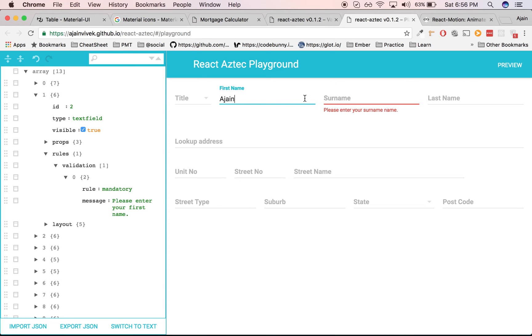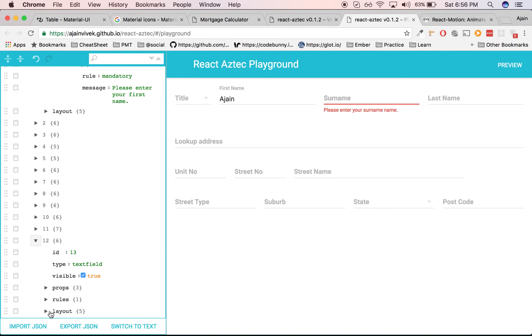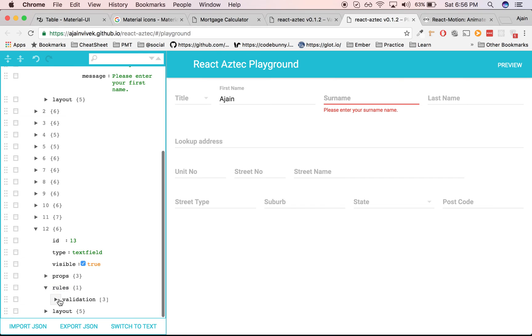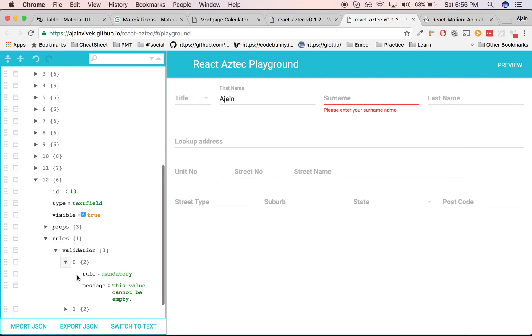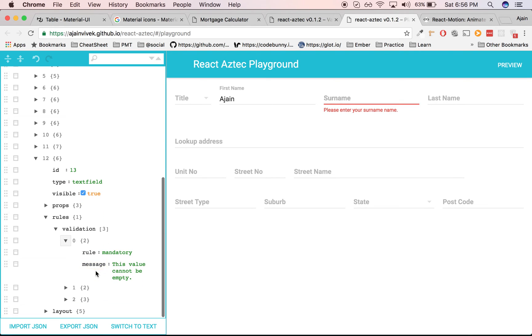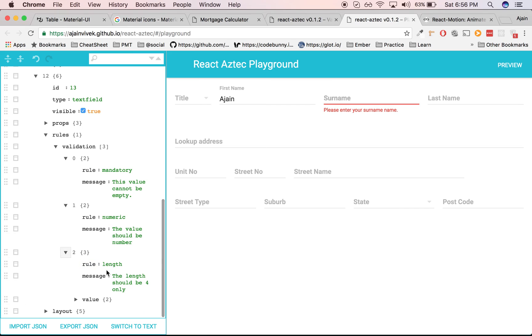You could also apply multiple rules. Let's take an example of postcode which is the last form item. If you observe, I've applied close to three rules: the first rule is mandatory, the second rule is numeric - the value should be a number, and the third rule is the length - the length should be equal to 4.